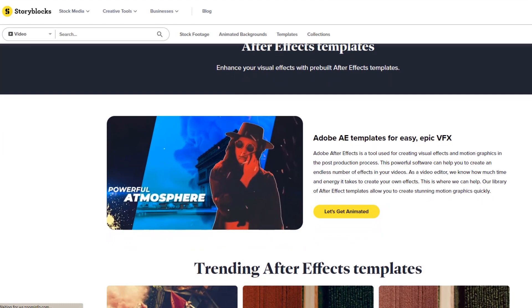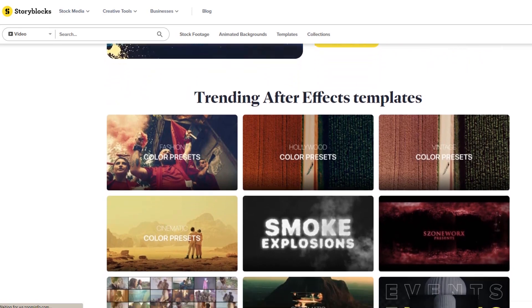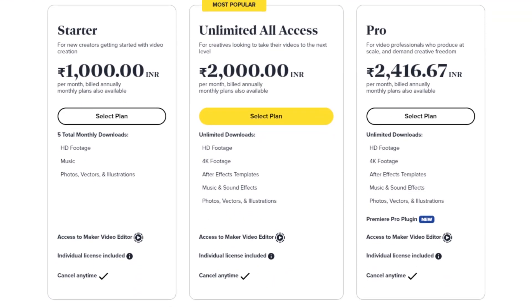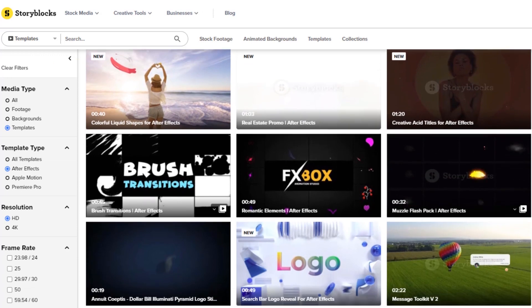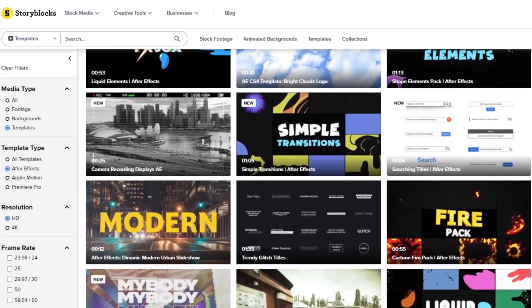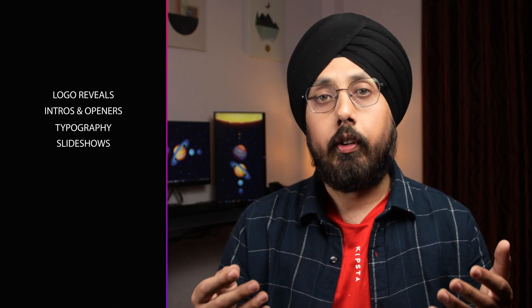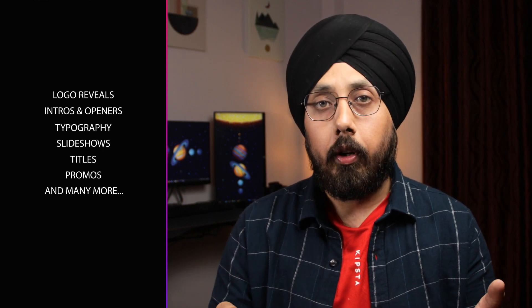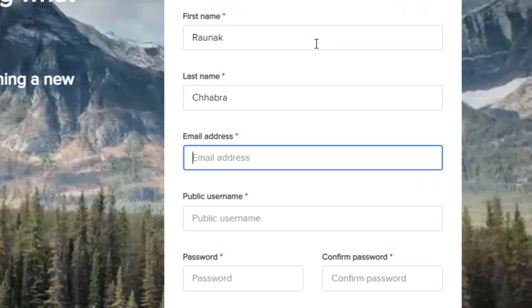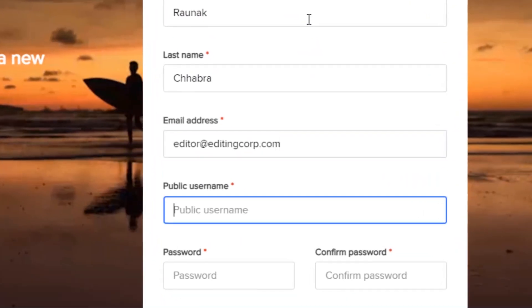Marketplace number 4 is Storyblocks, also a subscription-based service that offers unlimited access to a huge library of After Effects templates. It offers thousands of templates from a wide range of categories like logo reveals, intros and openers, typography, slideshows, titles, promos and many more. Selling After Effects templates on Storyblocks can be a great way to earn money and gain exposure for your work.